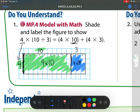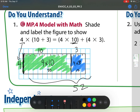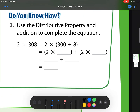It doesn't ask me to, but I'm going to solve it just to check. This would be 40 — there are 40 boxes shaded. This would be 12 — there are 12 boxes shaded. So all together that's 52, which means 4 times 13 is 52.